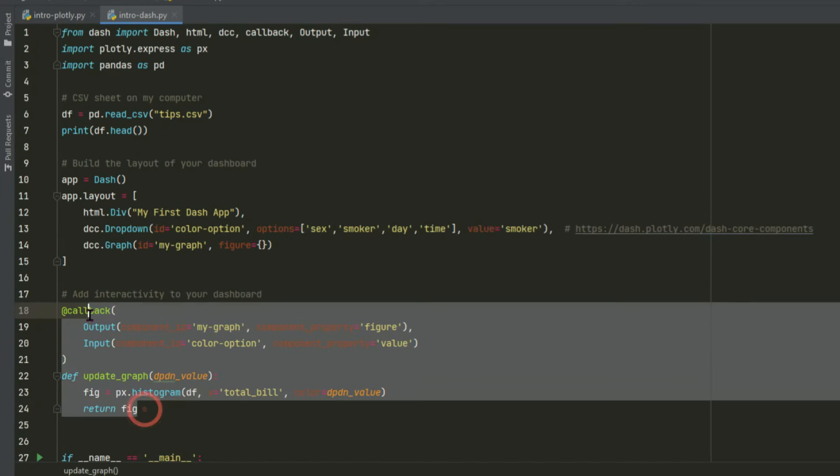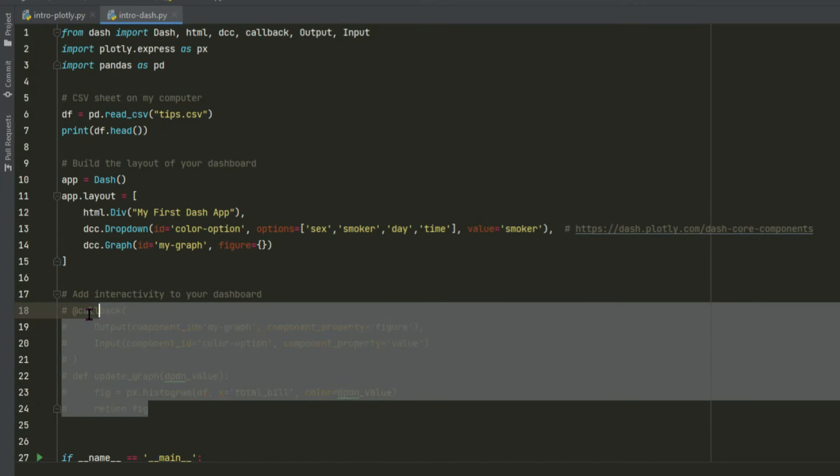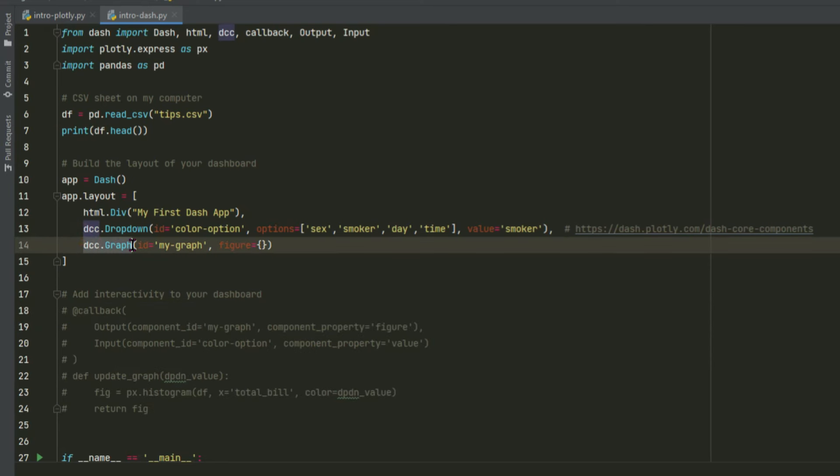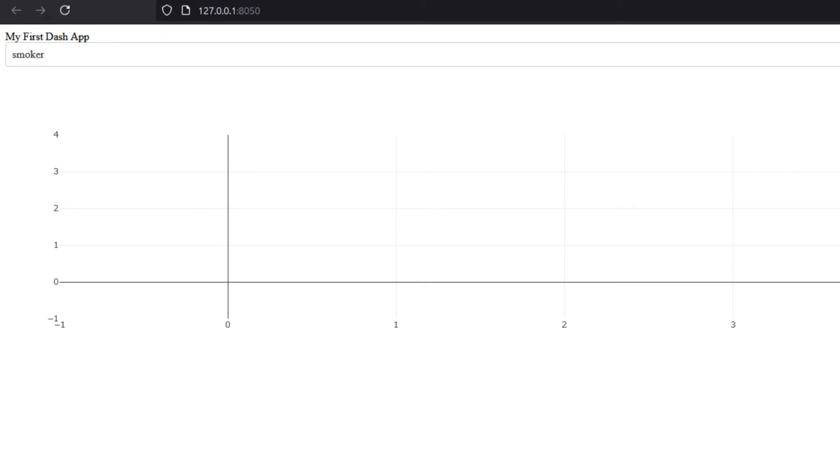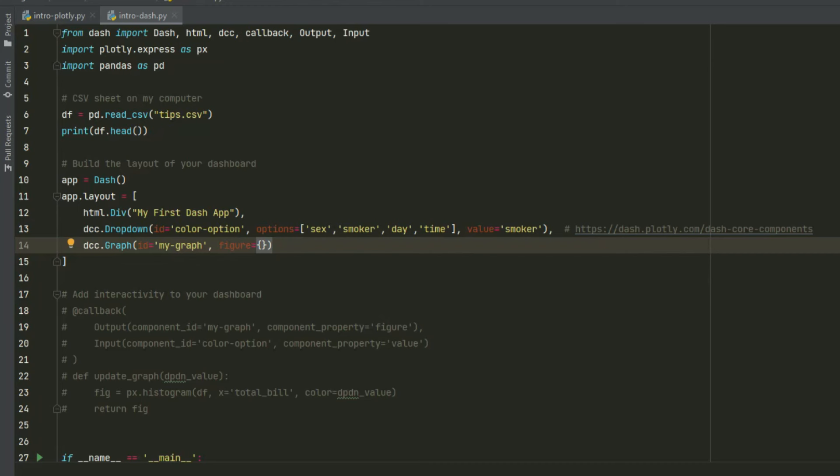If you hashtag out the callback and save and rerun the app, you'll see that inside our DCC graph, our figure property has an empty dictionary. So if we go back to the app, you'll see that now this graph is empty. There's nothing in there.